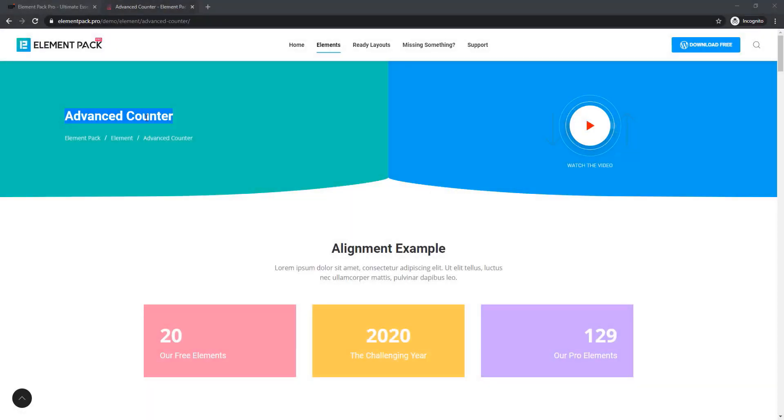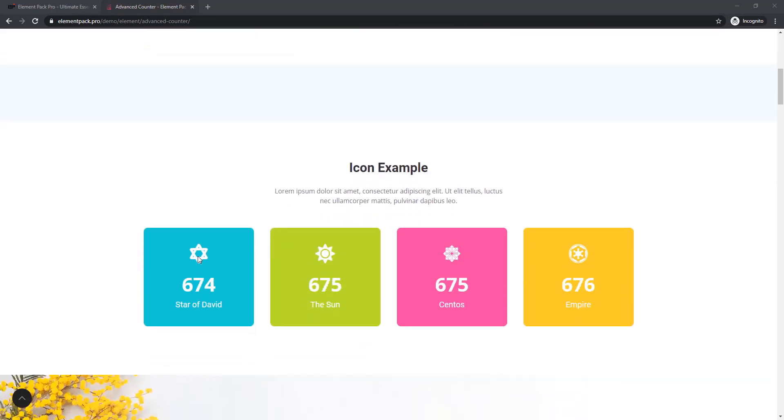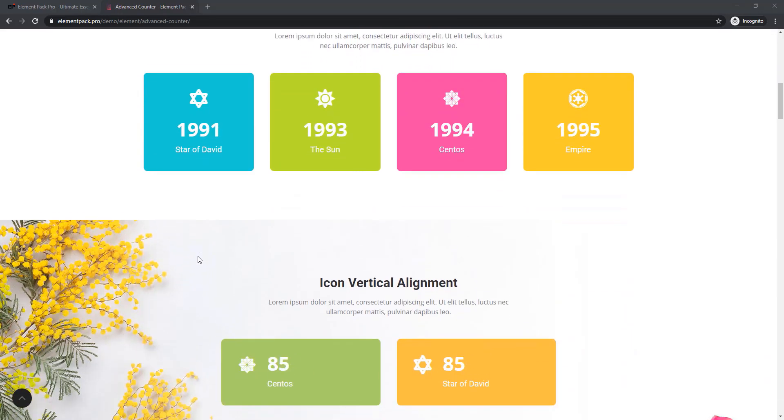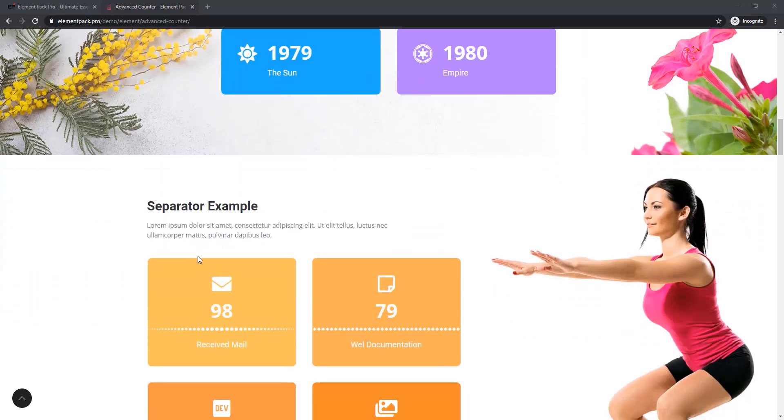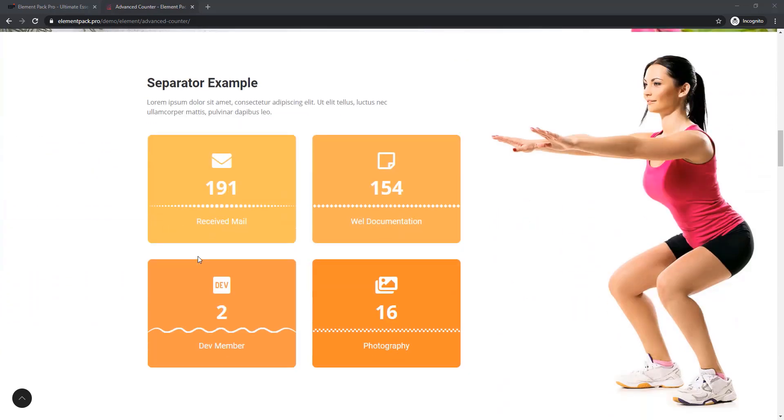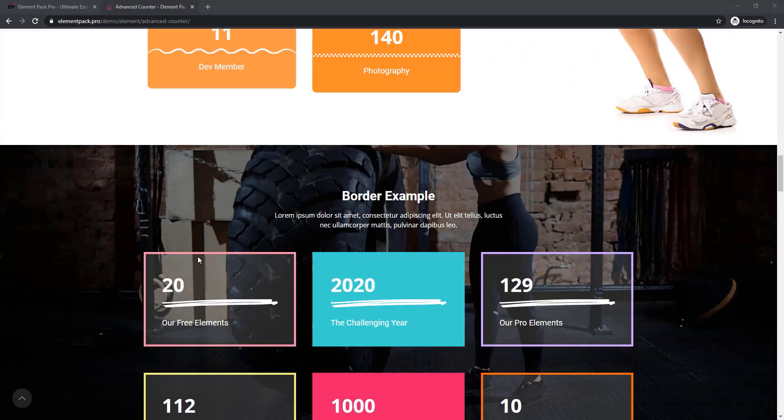Advanced Counter is here to help you present your data records to your clients. And whatever you see on the screens, you can present your data records impressively just using our Advanced Counter Widget.